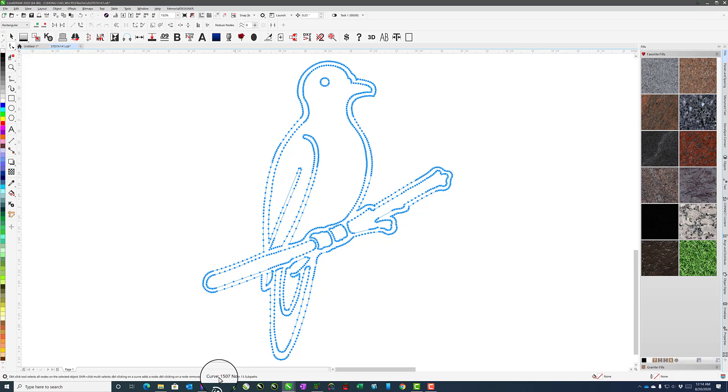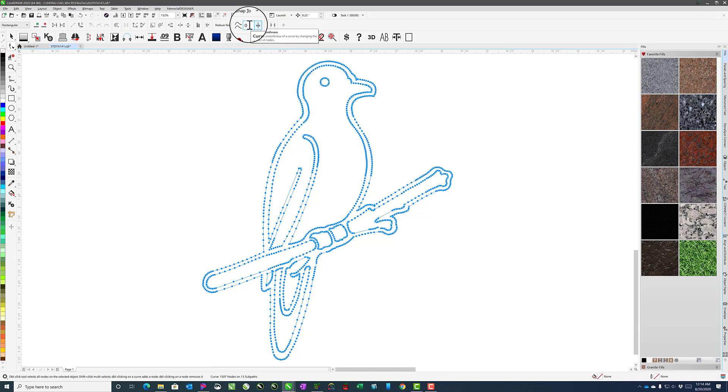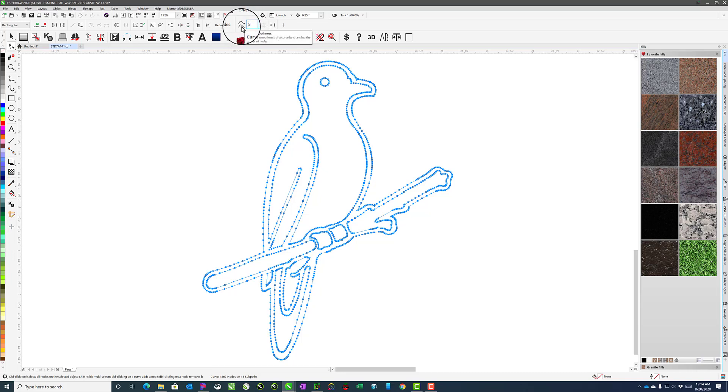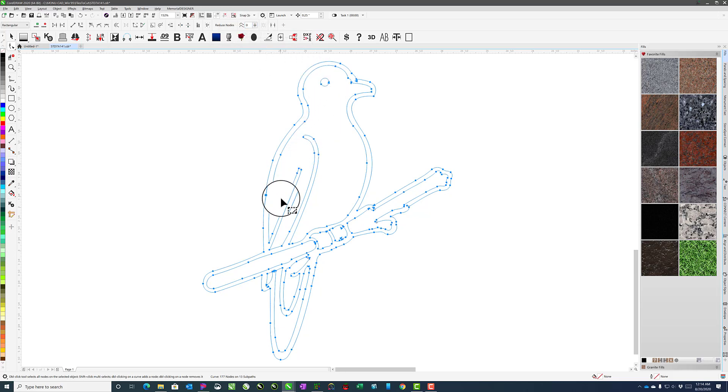You can see down here we have 1,507 nodes. So in order to smooth that out, we'll just come back up here to the Property bar, change the Smoothness to about 5, and hit Enter. That will then get rid of a lot of those nodes for us.